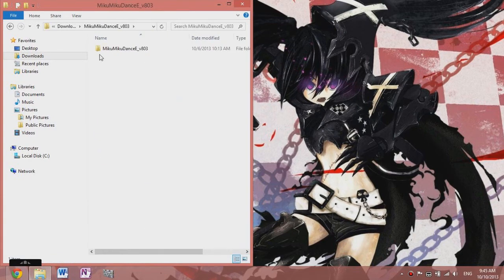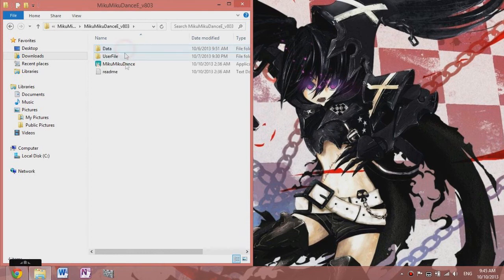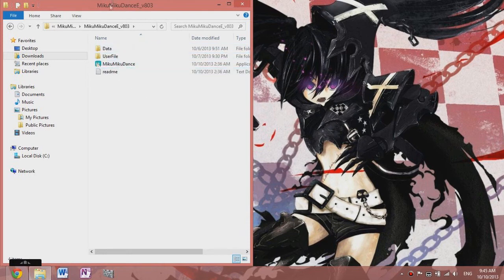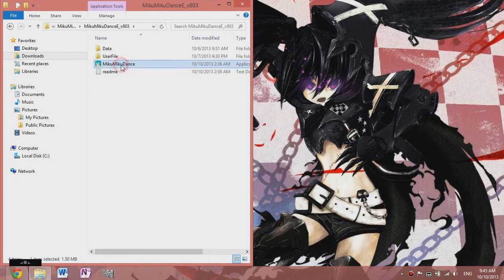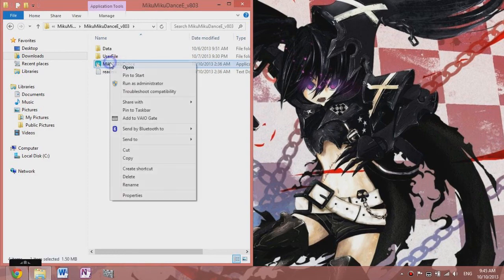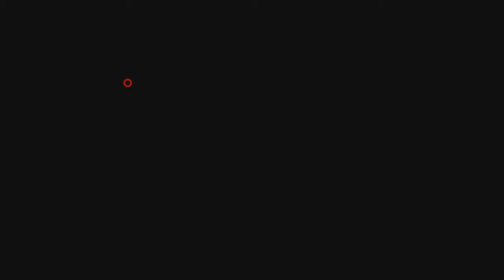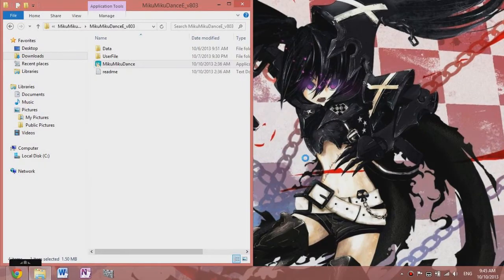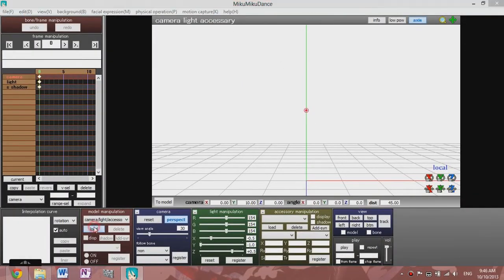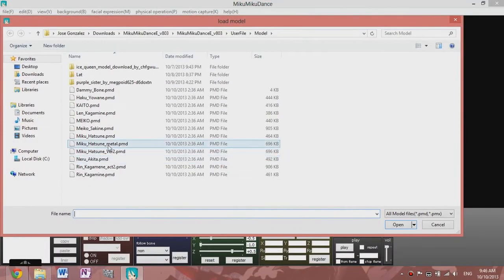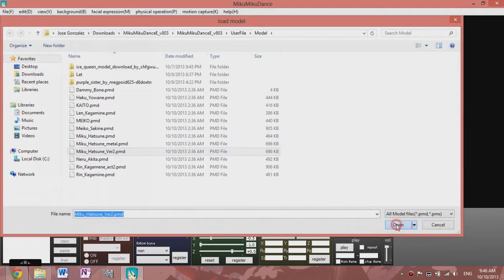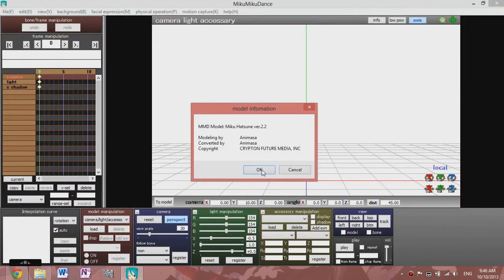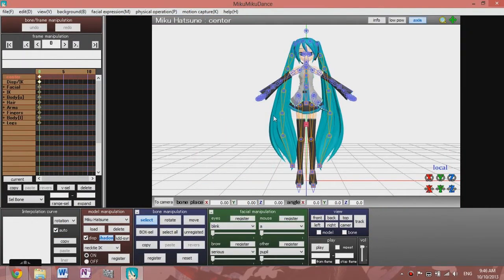Now after you finish doing that, go to your folder where you downloaded it after you extracted it. Go here, run as administrator or open if you want, whatever works better for you. And boom, you have yours all ready to go with your models that came with it, just like I showed you earlier.